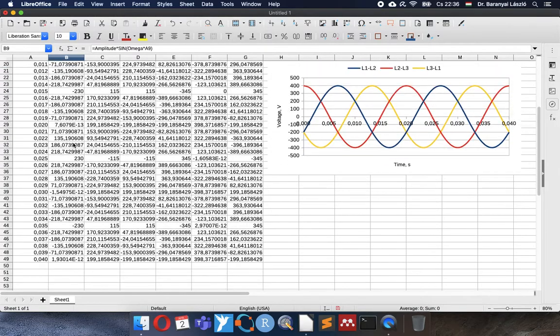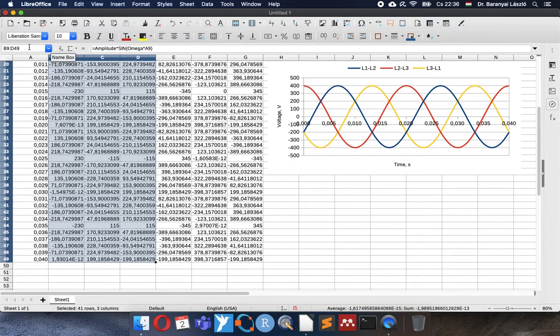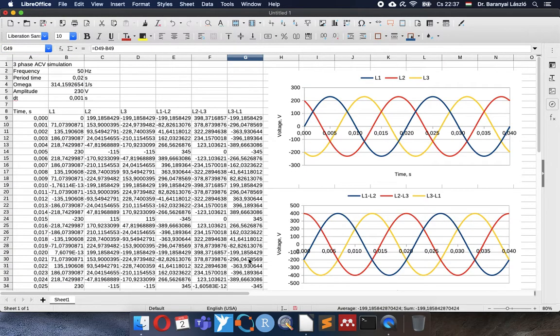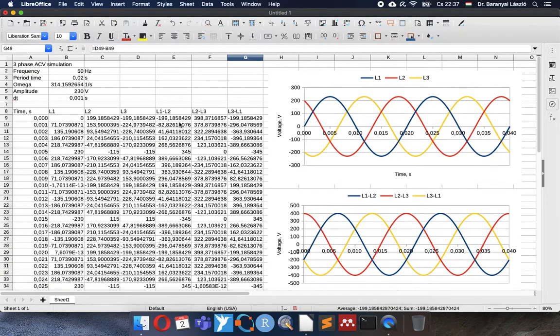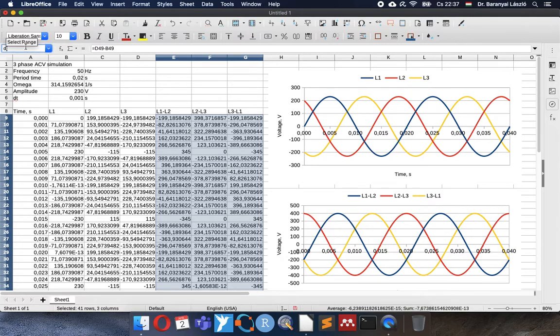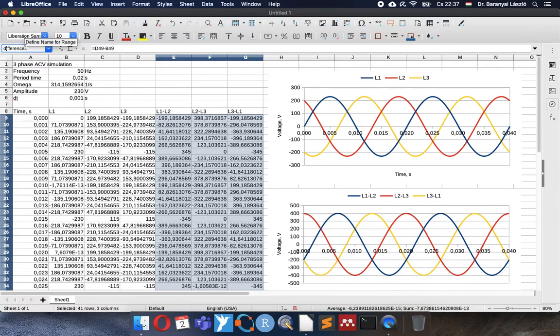So I will select the single line range and name it as single. And the differences I will select and call them as difference with capital D. Yes. It doesn't want. I will change back.